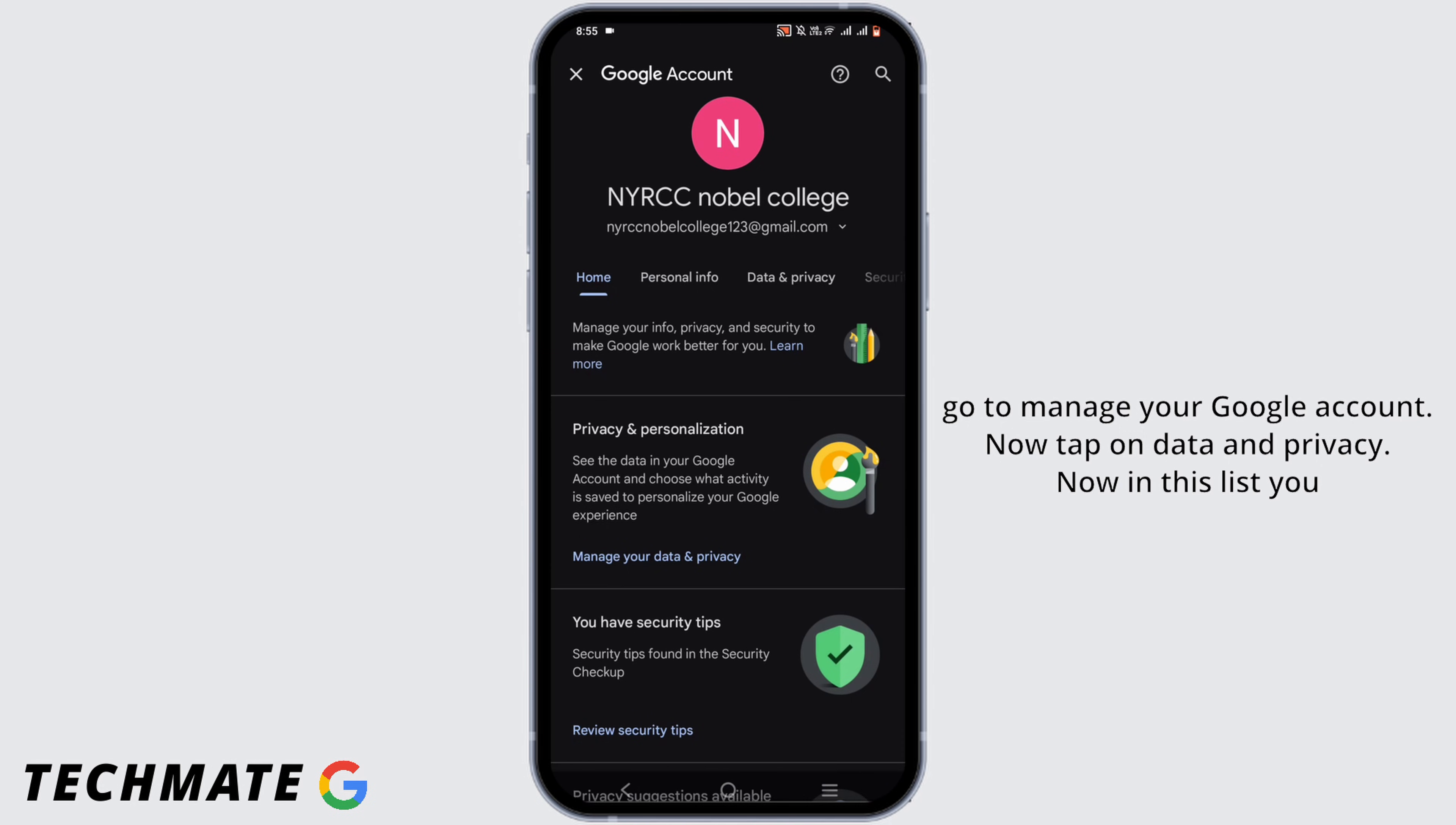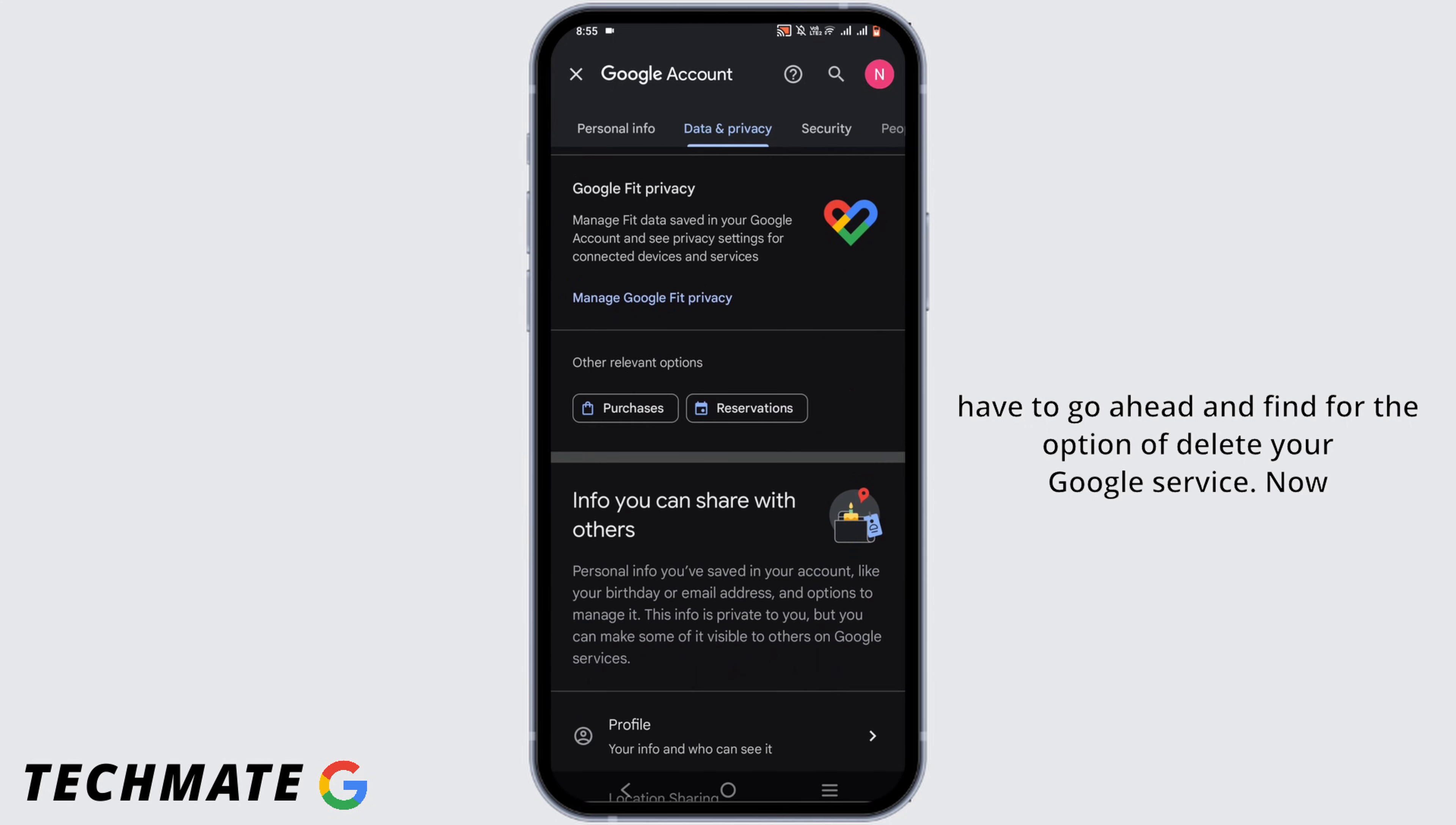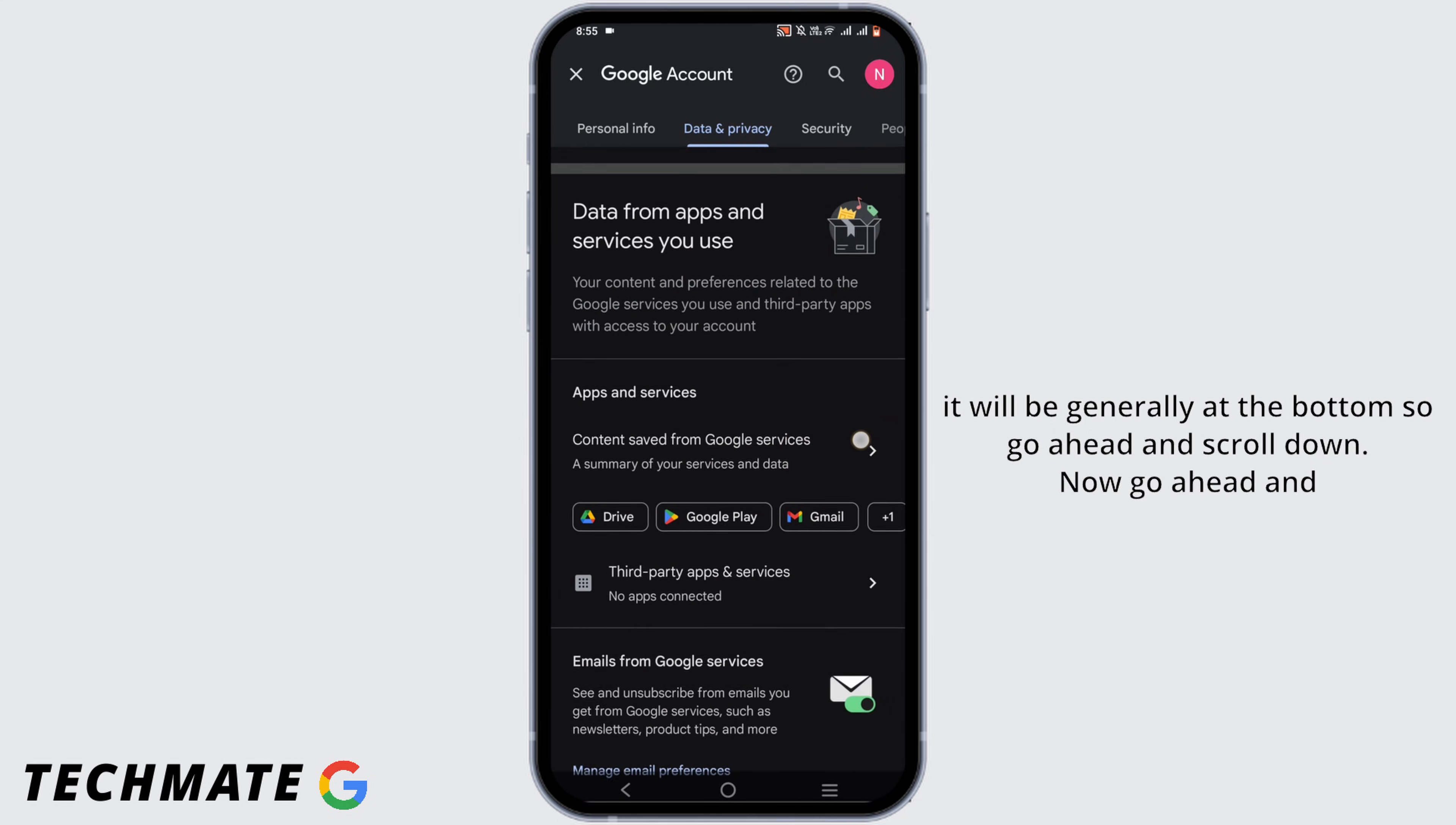Now tap on Data and Privacy. In this list you have to go ahead and find the option of Delete Your Google Service. It will be generally at the bottom so go ahead and scroll down.